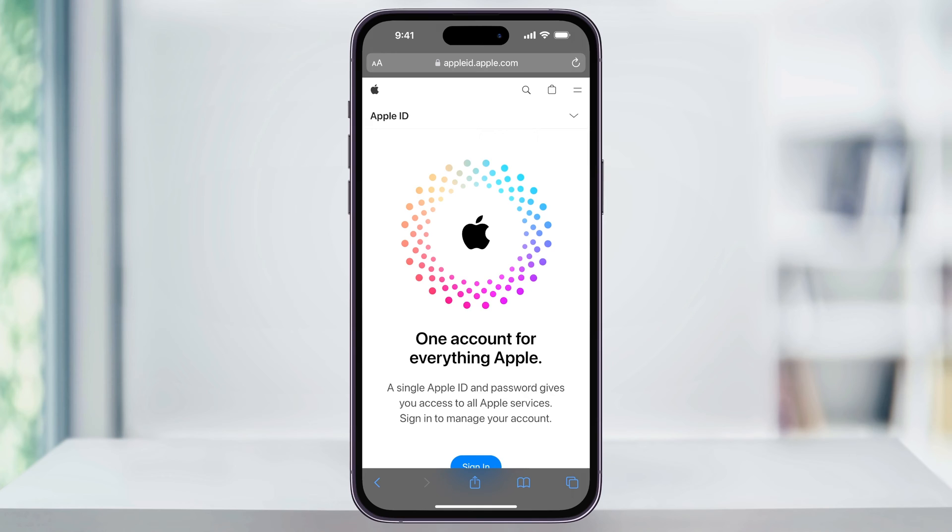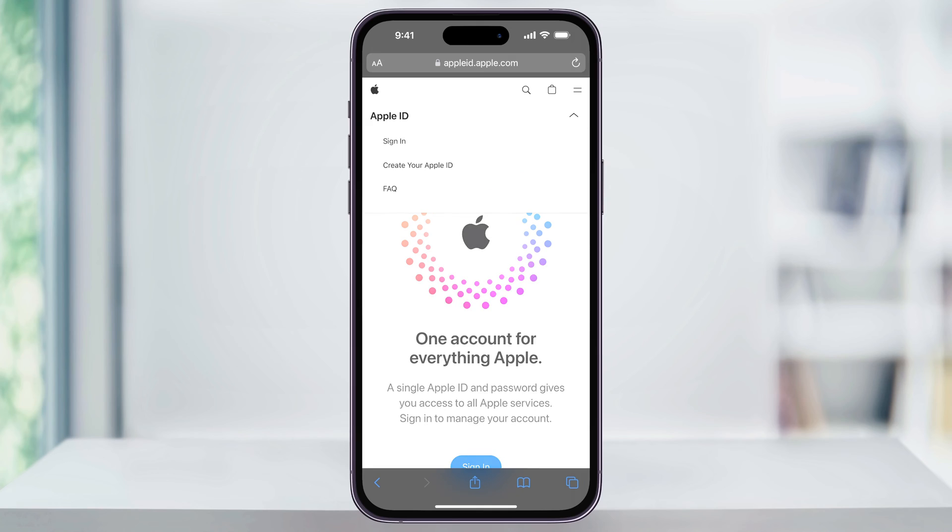When you first get here, you may be prompted to log in, but what you want to do is tap this drop-down arrow on the top right of the screen, not the menu, but the arrow. Once you see this menu, tap Create Apple ID.